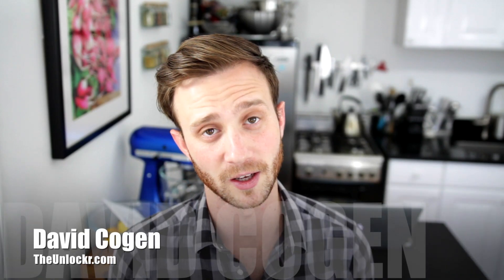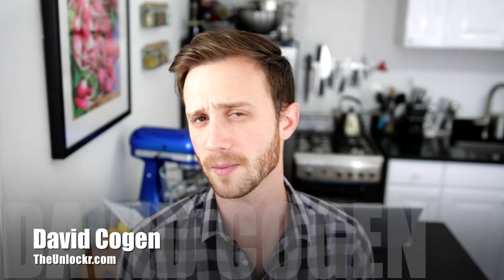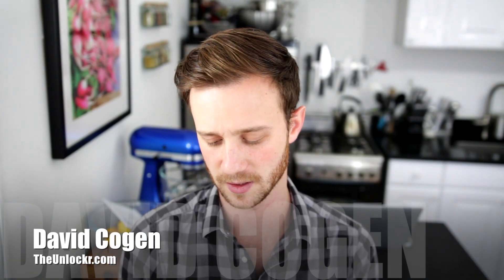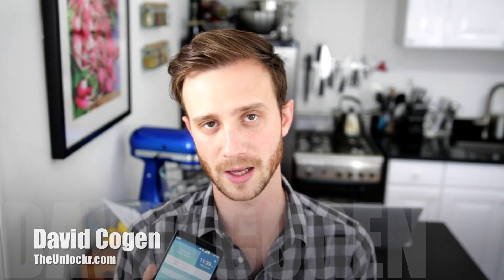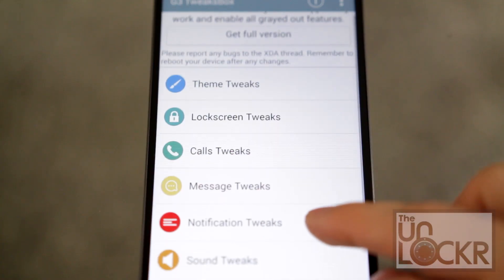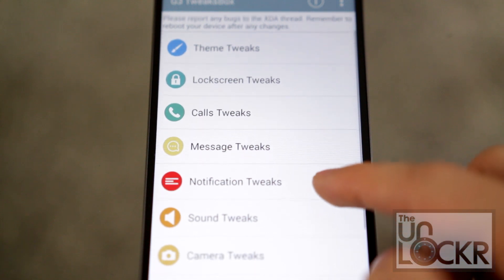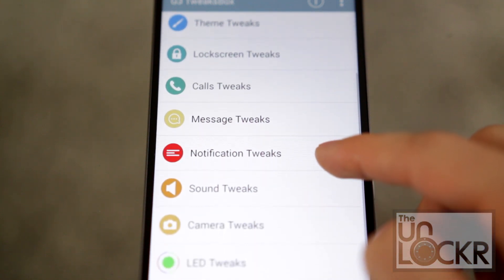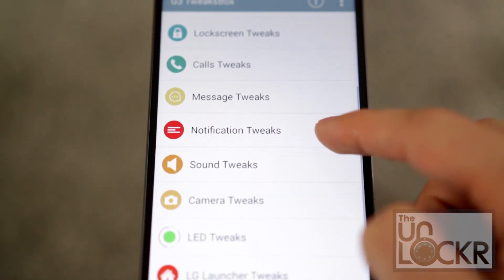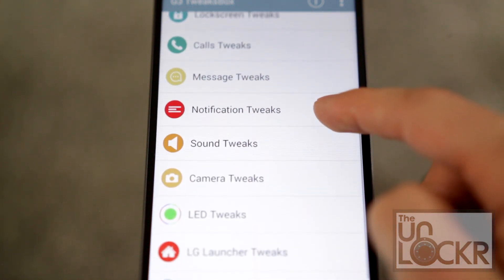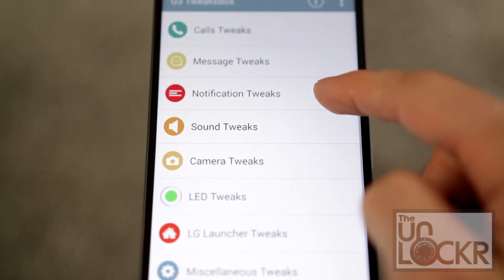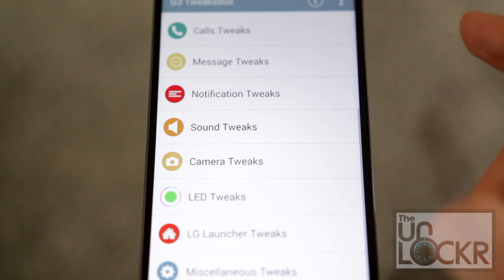Hey guys it's David from theunlocker.com and today I'm going to show you how to customize the UI of your LG G3 using an app called G3 Tweaks Box and root access and Xposed mod.